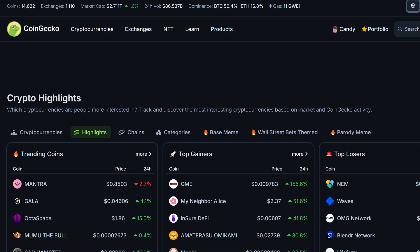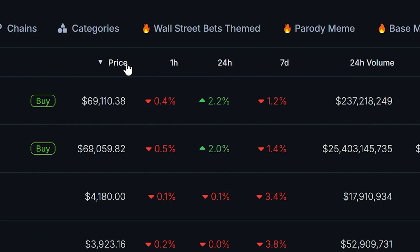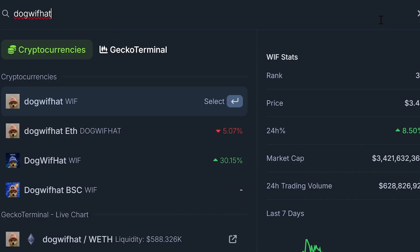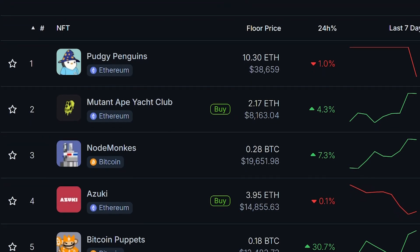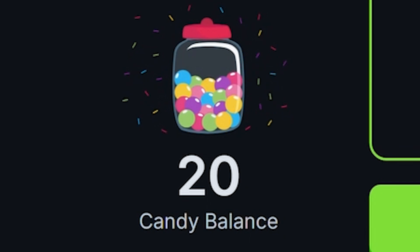If you didn't already know, millions of users worldwide use the CoinGecko website to access live crypto prices, unbiased market data, actionable insights, news, tools, and more. In today's video, we'll be guiding you through the website to make sure you're making the most of what CoinGecko offers.